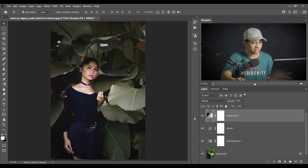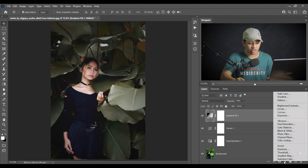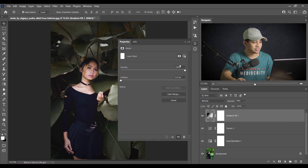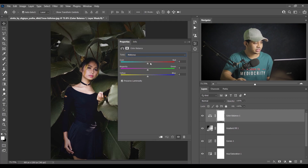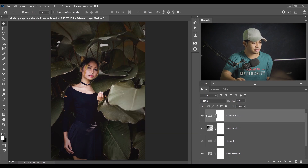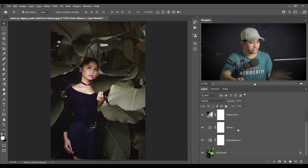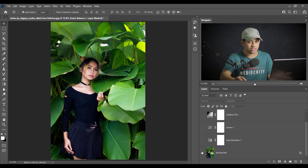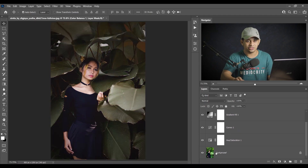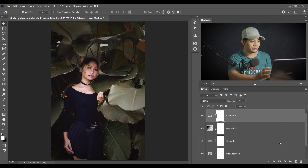If you want a little bit of a reddish color on the skin, go to the Color Balance option, select Midtones, and increase the red value — just a little, around plus eight. Look at this: before the color grading and after — it's really looking good.